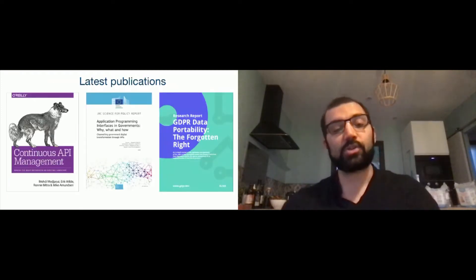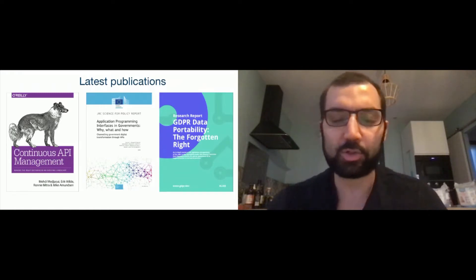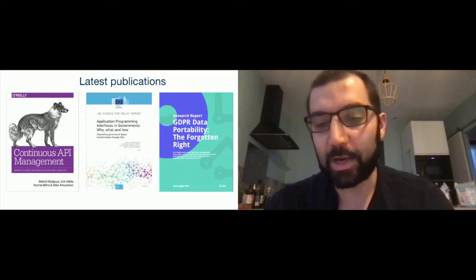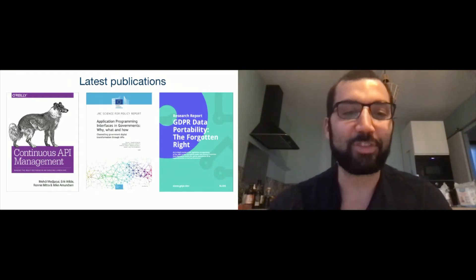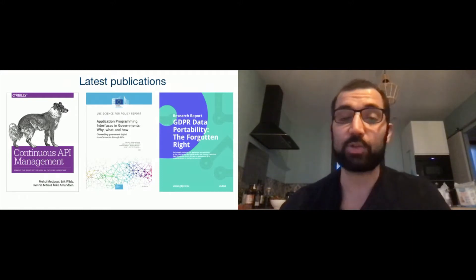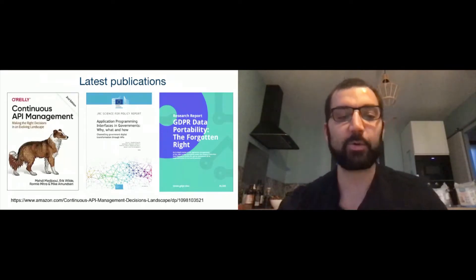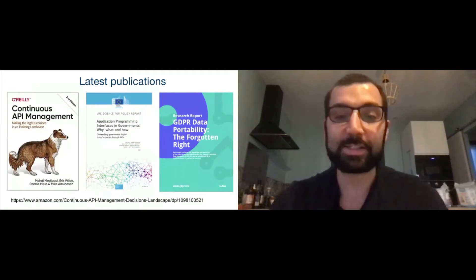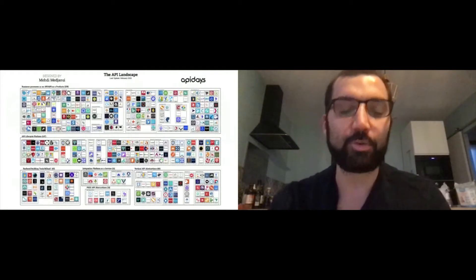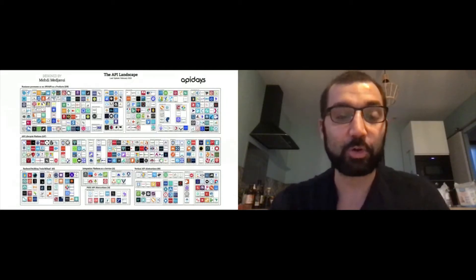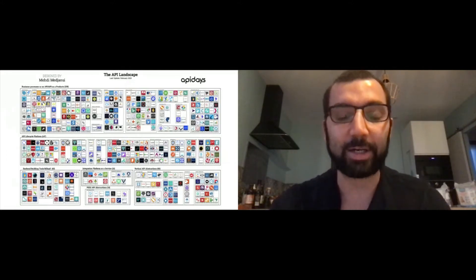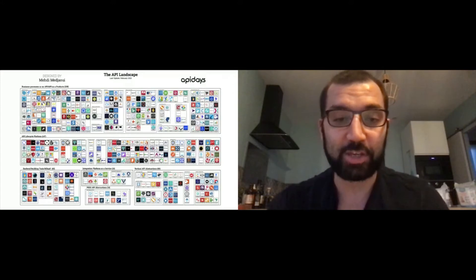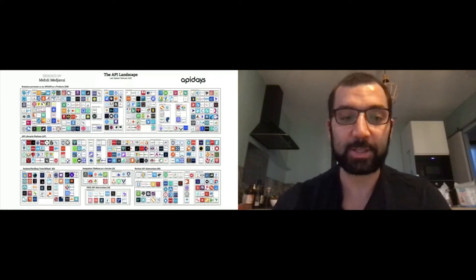My latest publications: I'm the co-author of the book Continuous API Management. I've been also a European Commission expert on APIs for government. Our latest report is about GDPR data portability, the forgotten right of data protection. In December, there will be a second edition of the book. I'm the designer of the API industry landscape, the 800 companies who provide tooling about APIs. Most of them are using and part of the OpenAPI initiative and OpenAPI specification community.